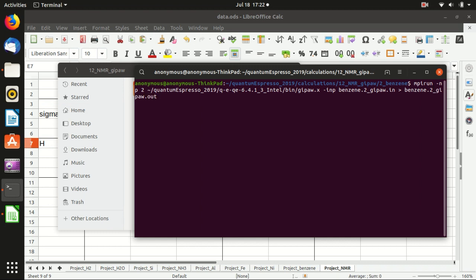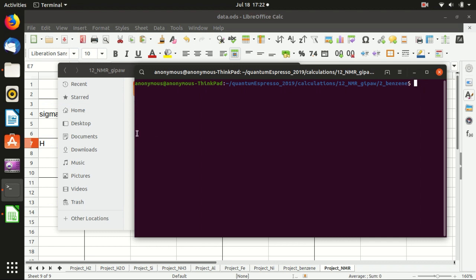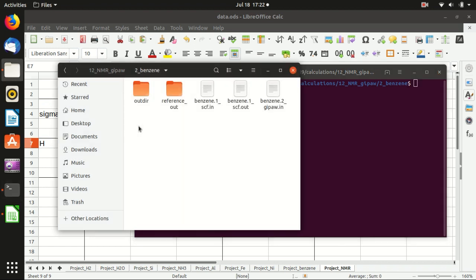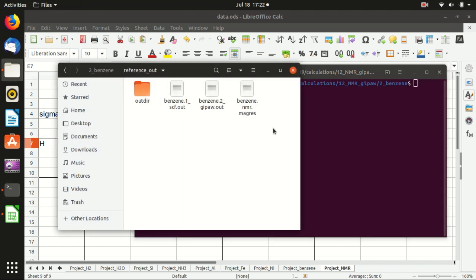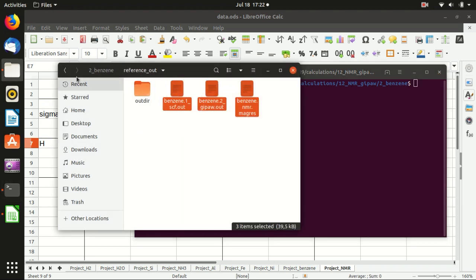I will not do the calculation here. I will just copy the calculation that I did before.